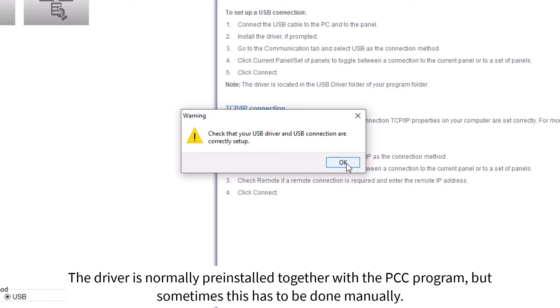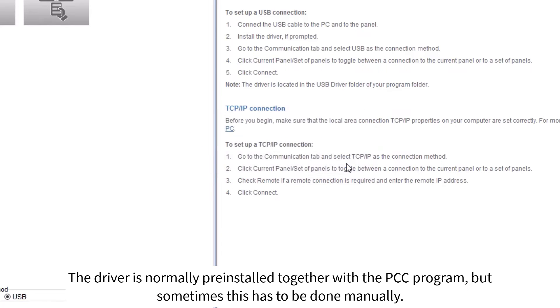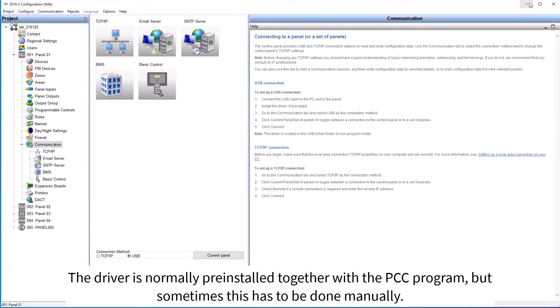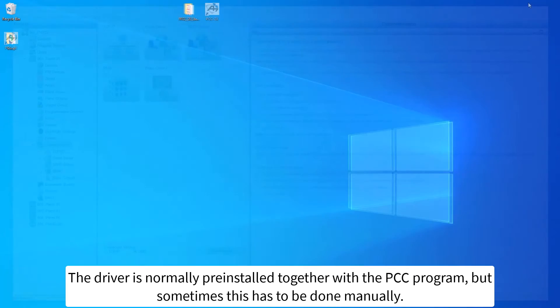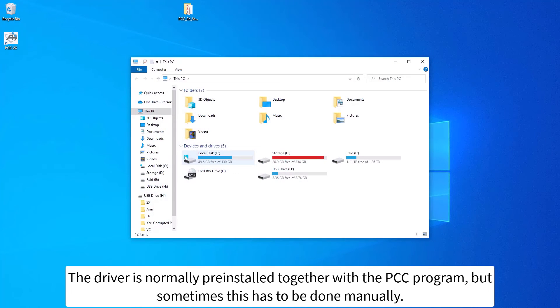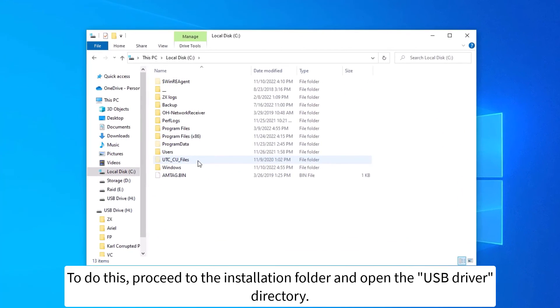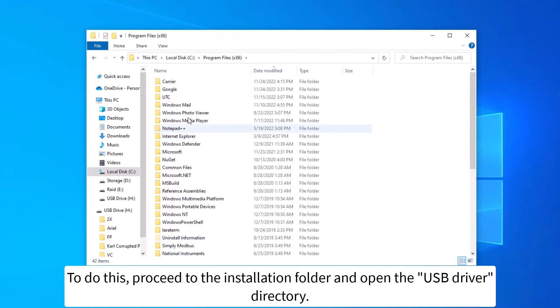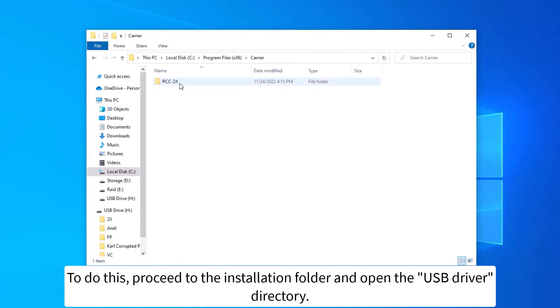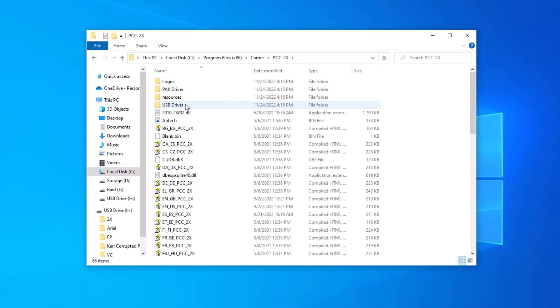The driver is normally pre-installed together with the PCC program, but sometimes this has to be done manually. To do this, proceed to the installation folder and open the USB driver directory.